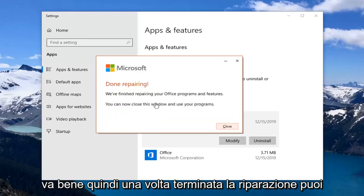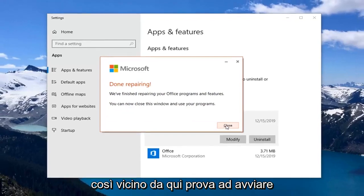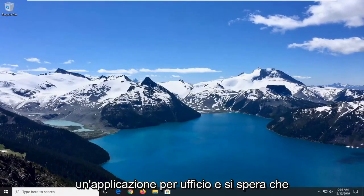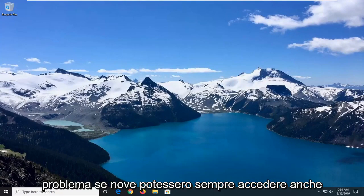Once it's done repairing, you can close this window and use your programs. Close out of here and attempt to launch an Office application. Hopefully that would have been able to resolve your problem.